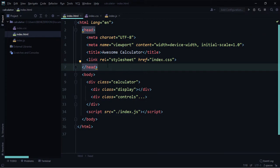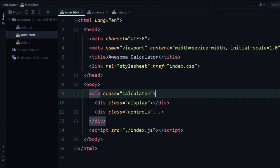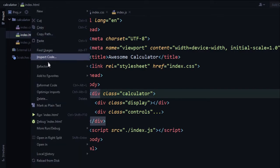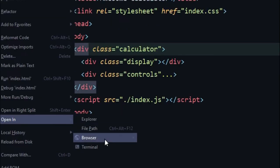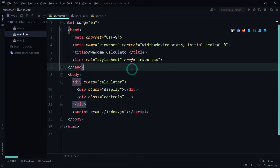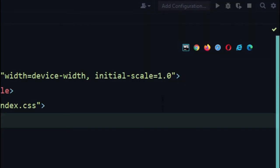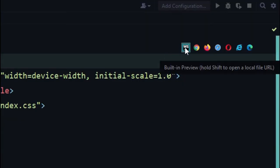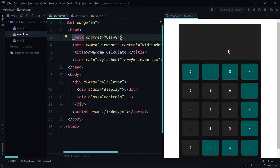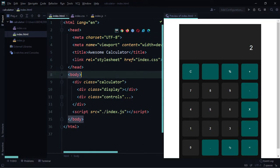One exciting feature that came with WebStorm 2021.1 is the ability to preview HTML, CSS, and JavaScript files in real time. To do that, you can right-click the index.html file in the file explorer, go to 'Open in Browser' and 'Built-in Preview', or click the browser icon in the editor. We have a calculator — let's see if it works. Seven minus five equals two. Awesome!